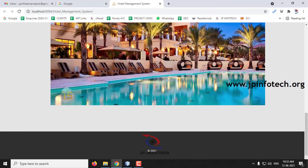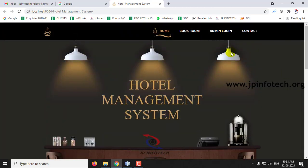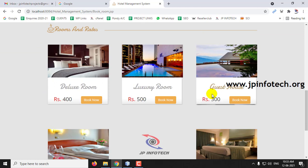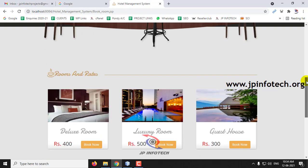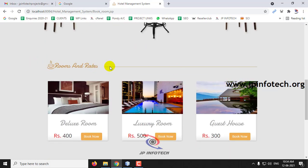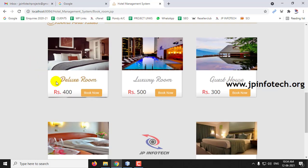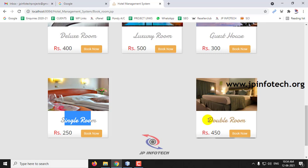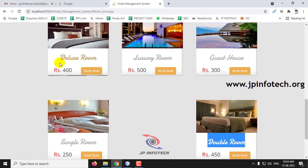Here you can see the Book Room option, Admin Login option, and Contact option. First we will go for Book Room. In the Book Room section, users who come to the Hotel Management System can see the available rooms and rates. You can see room details here like deluxe room, luxury room, guest house, single room, double room, and their costs.